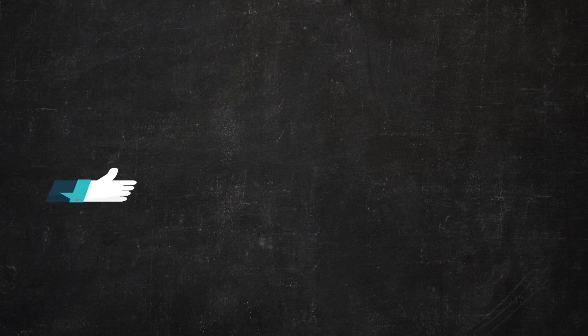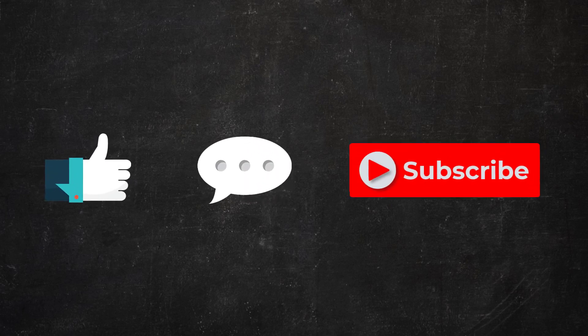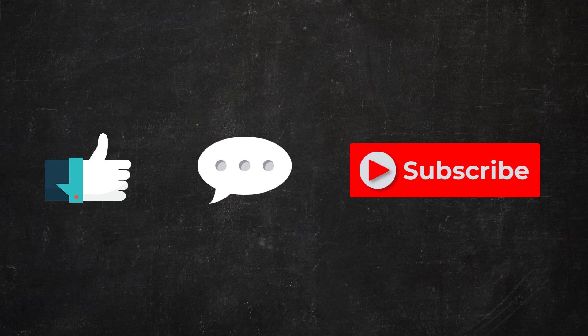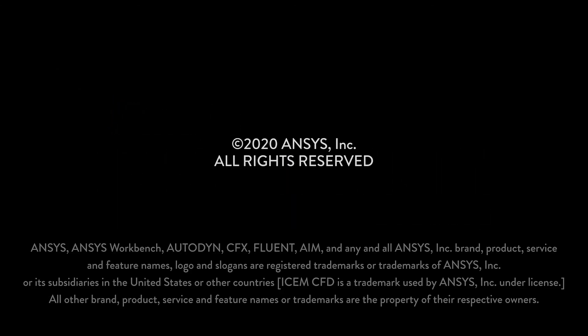If you find this video helpful, please like, comment, and subscribe. To find more information about plasticity or other topics, check our channel for more how-to videos and visit ansys.com/courses today. We'll see you next time.